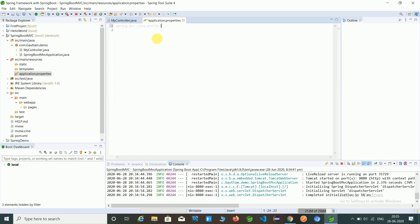So here you have to assign the spring.mvc.view.prefix. So let's prefix. In prefix we have to set the folder name, webapp and pages.